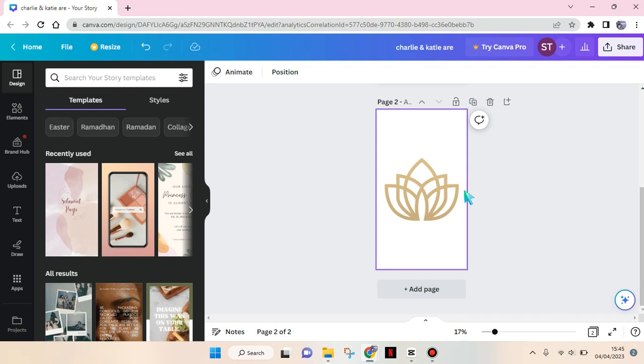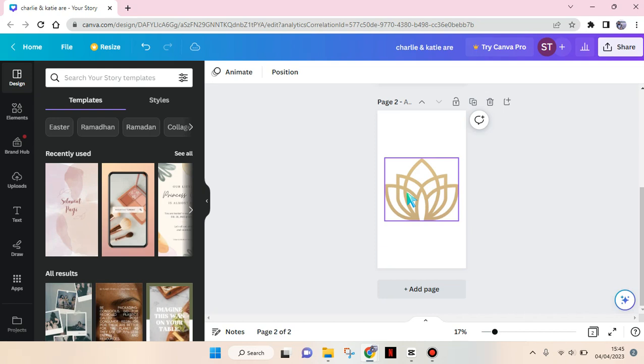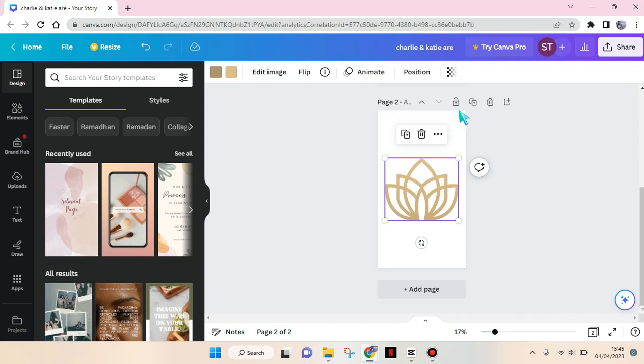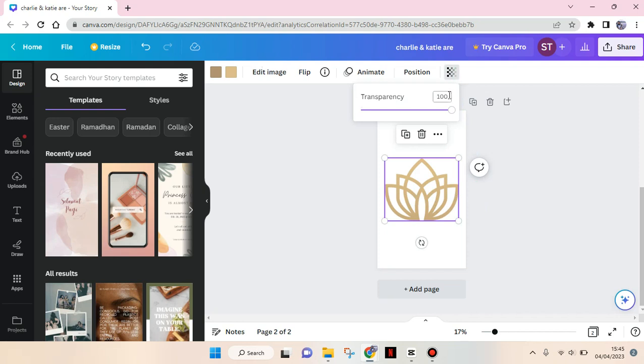It's actually pretty easy to make it transparent. Just click on the logo right here, and then you'll find the transparency menu or options at the top. Just click on this and then lower the transparency.